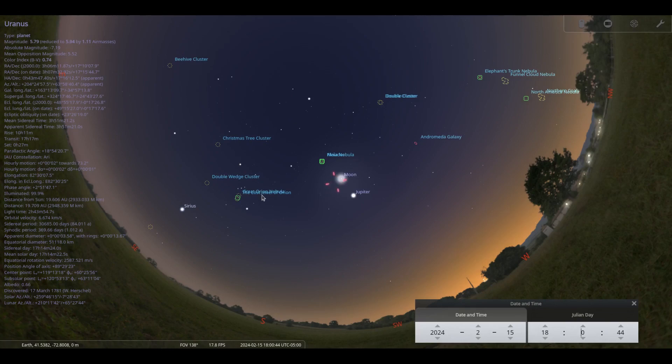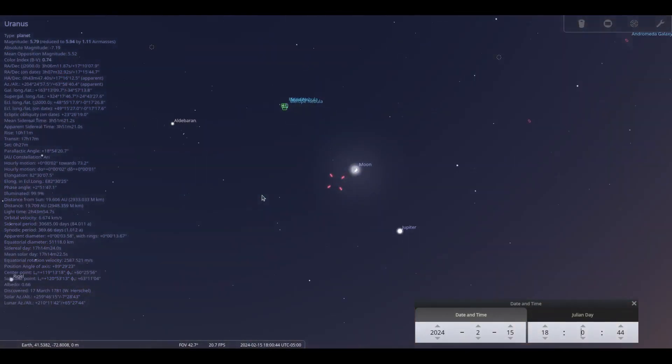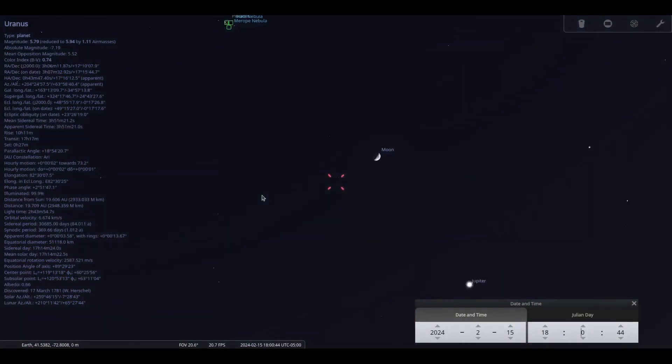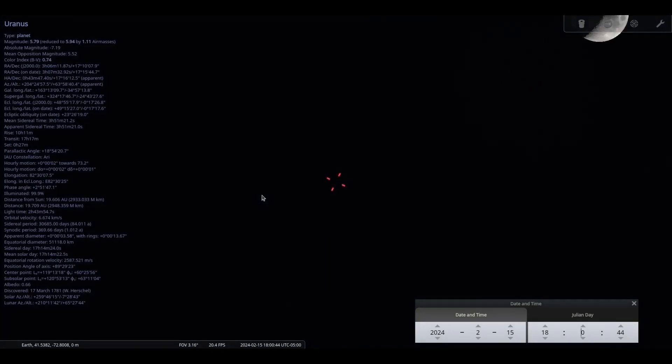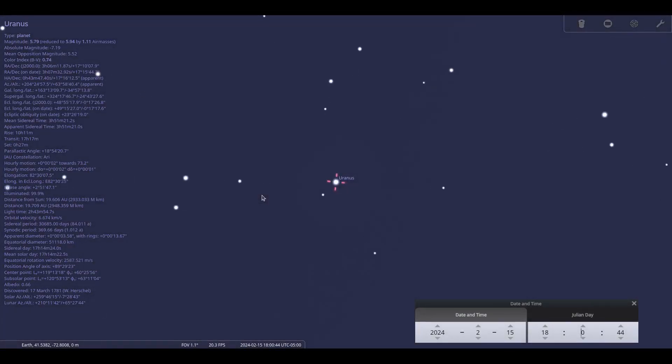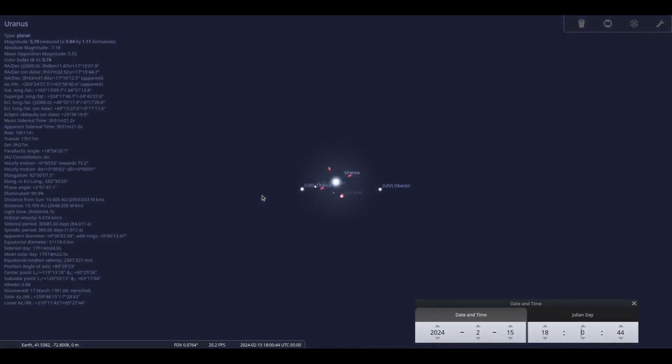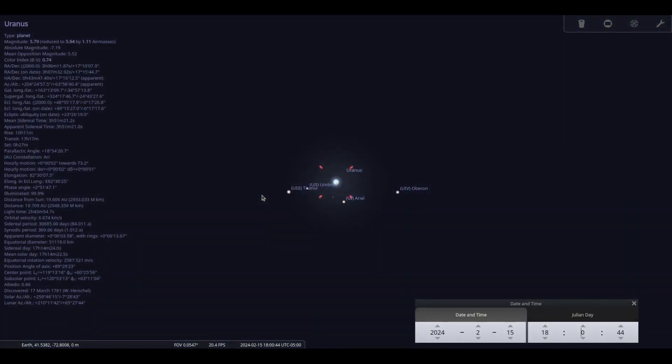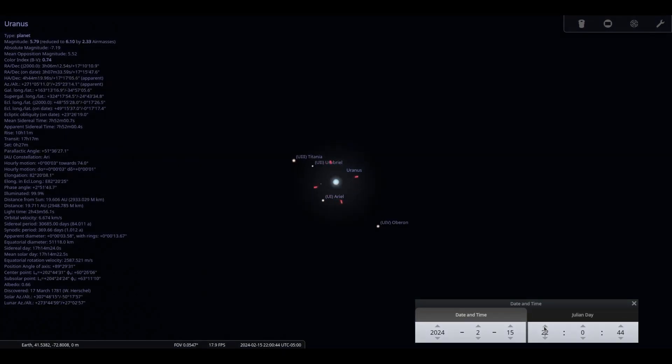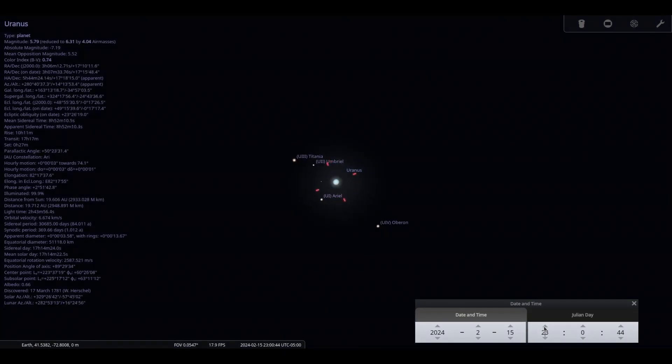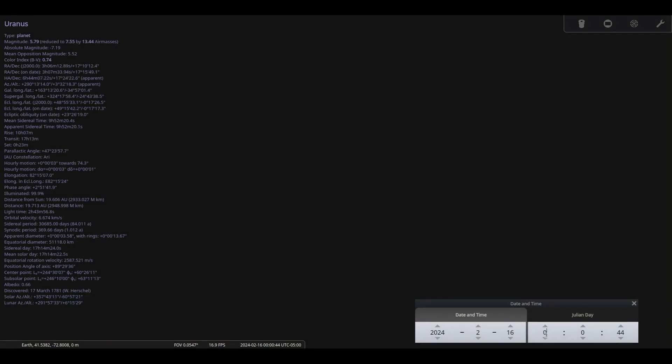Uranus follows Jupiter by about 45 minutes, riding high in the evening sky. It will be slightly to the east of the moon on the 15th. Find its turquoise dot at magnitude 5.8 at 20 astronomical units away. Recall, an astronomical unit is the average Earth-Sun distance of about 93 million miles.